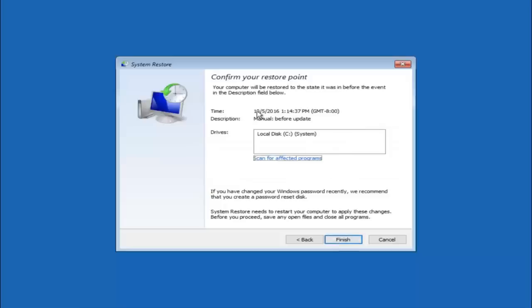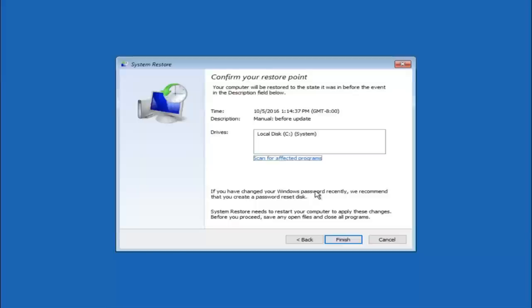This will just confirm that you're going to restore back to this specific time stamp and which computer drive it affects. And please keep in mind it says if you've changed your Windows password recently we recommend that you create a password reset disk. So just keep that in the back of your head before you do this.